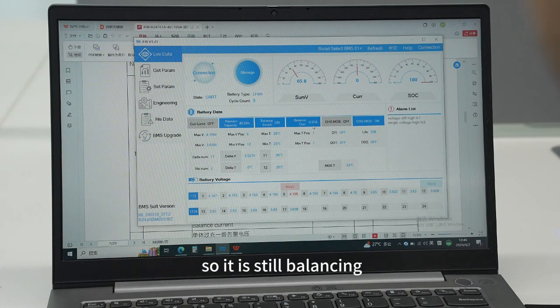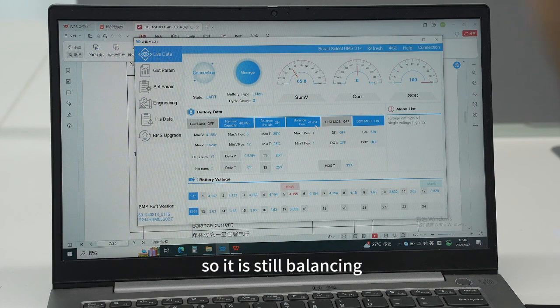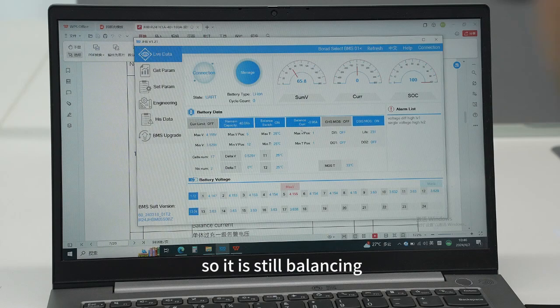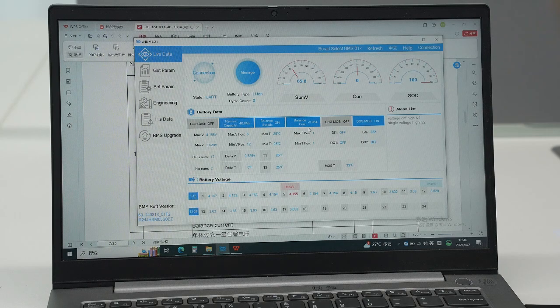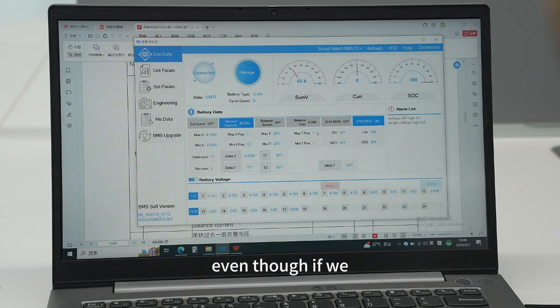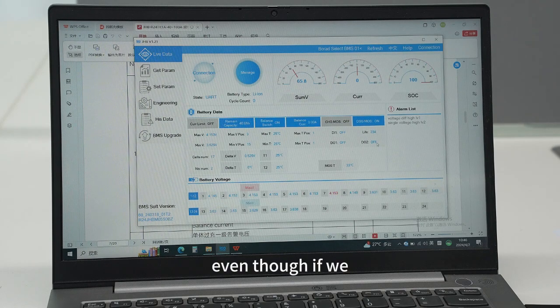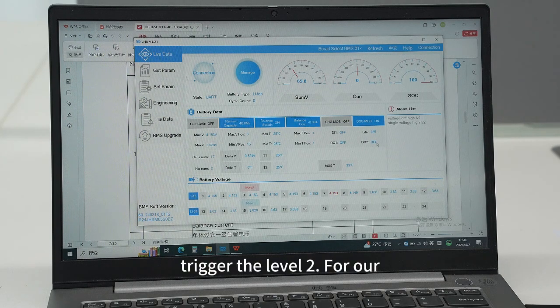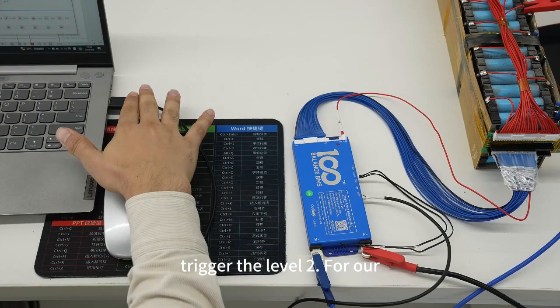So it is still balancing even though if we trigger the level 2.